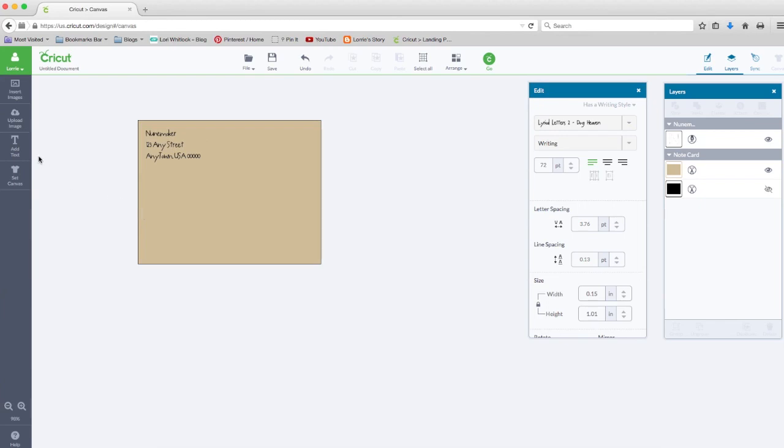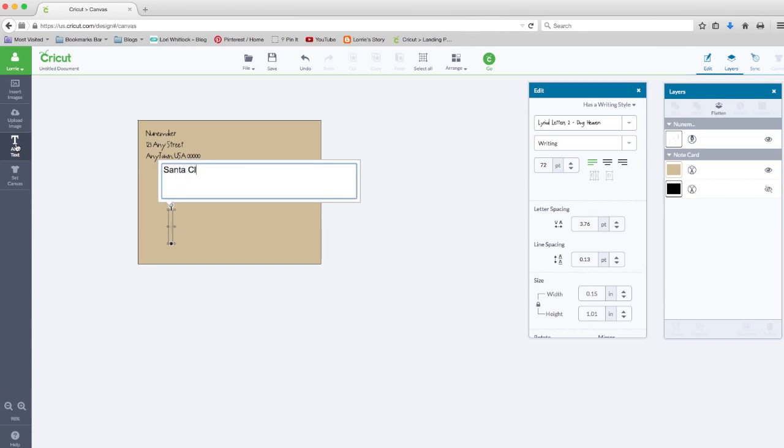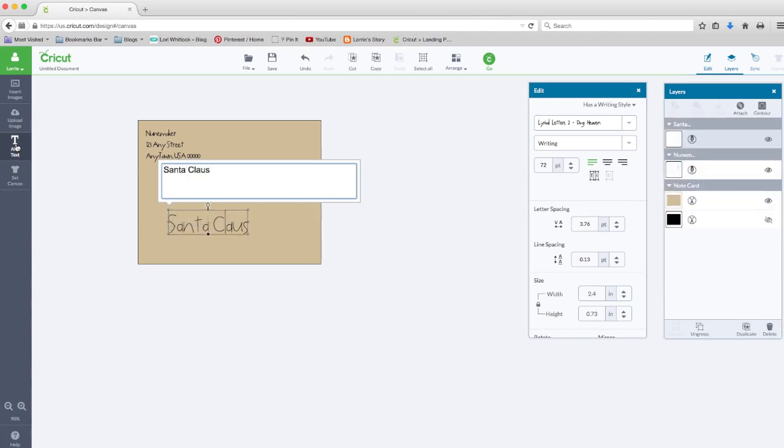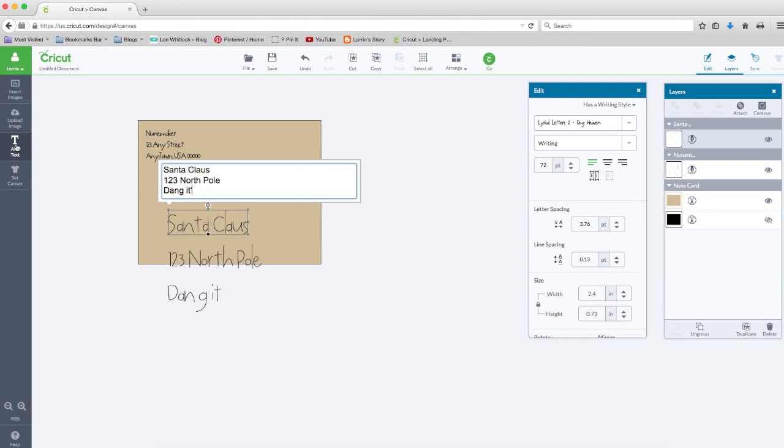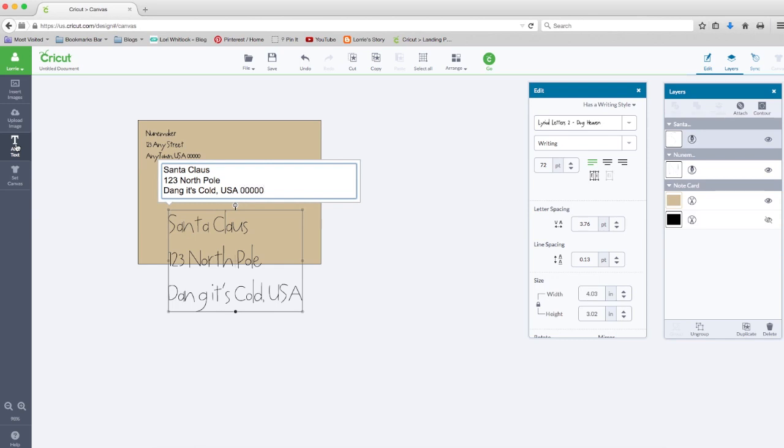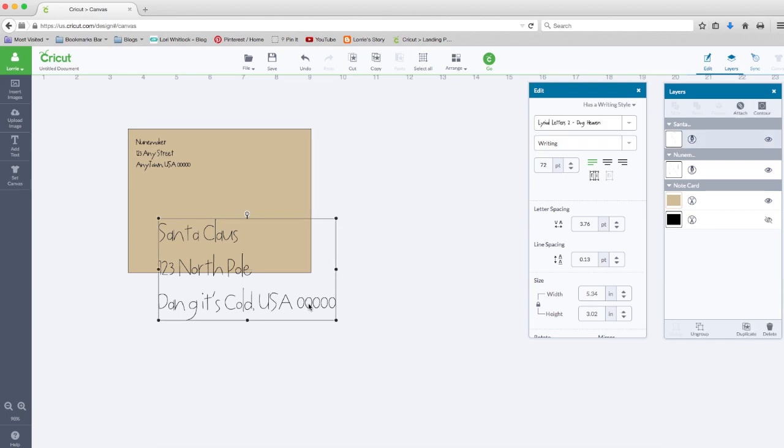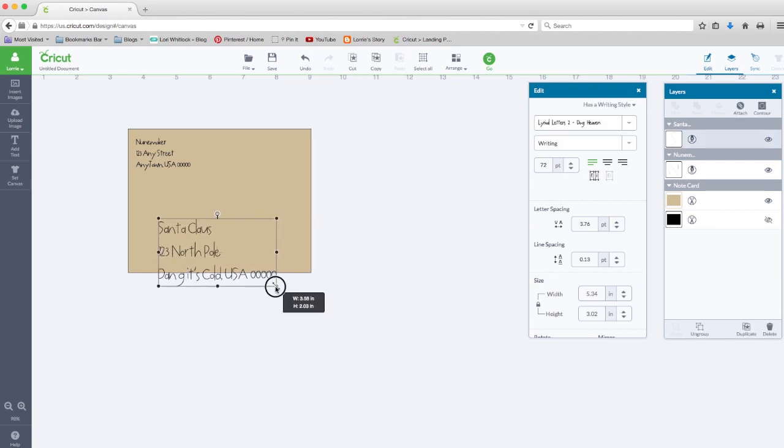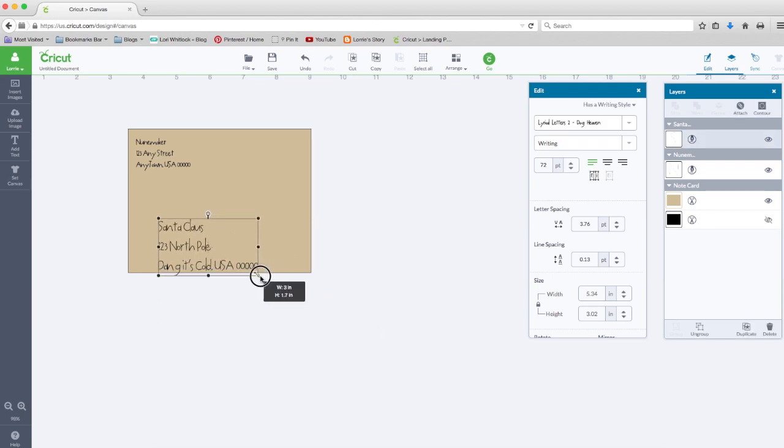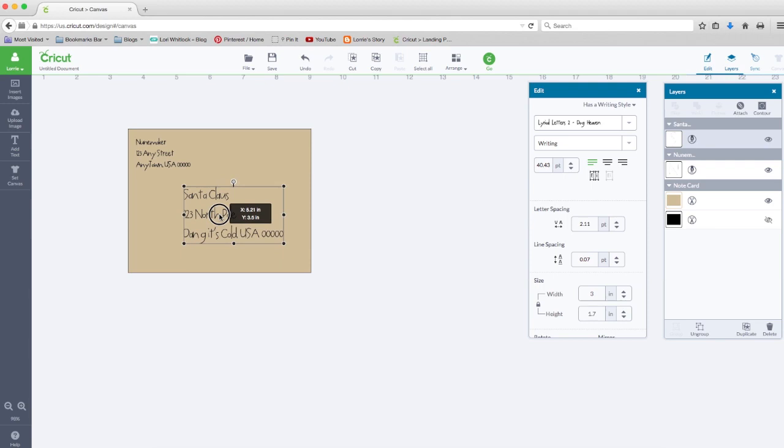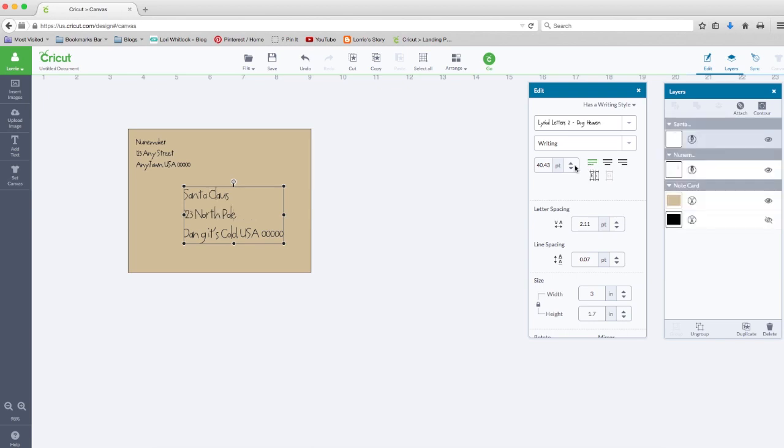Okay, so now we need to add the address to the recipient. Again, we're going to add text. I'm going to send this card to Santa Claus, and he lives at 123 North Pole, it's cold, USA. Again, I want writing style, lyrical letters. I like that font, so I'm just going to scale this down a little bit. I can either leave it right justified or center it. I think I like it right justified.